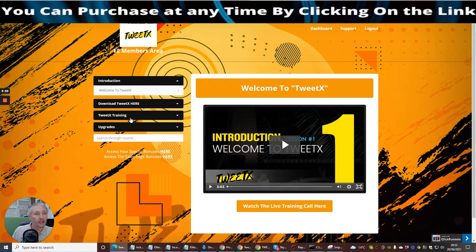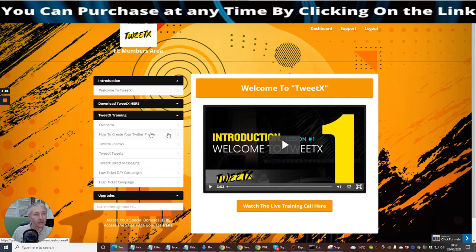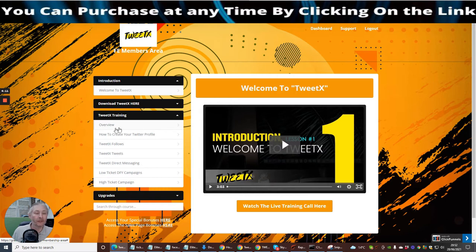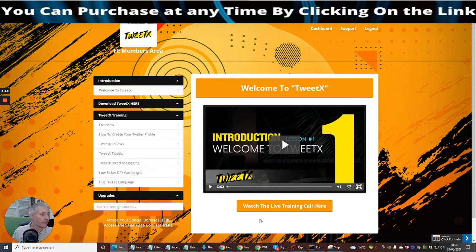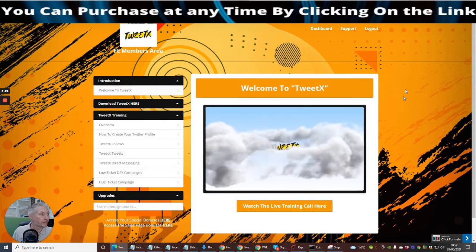It's in a zip format, you just double click on that and then you upload that onto your computer. Then you just follow the description of what it's going to show you inside the membership. This is the membership here. What you would do is click on Twitex training and it's going to give you an overview: how to create your Twitter profile, your follows, your tweets, direct messaging, done for you campaigns and high ticket campaigns. This is going to allow you to make lots of money just by simply following the training procedures.